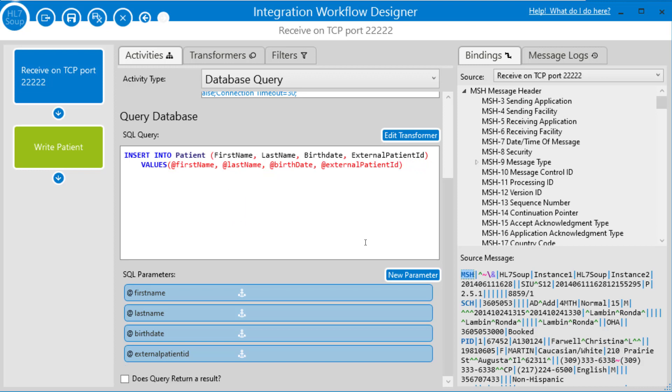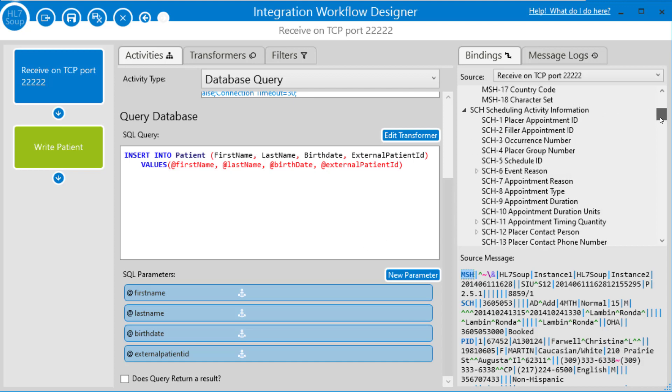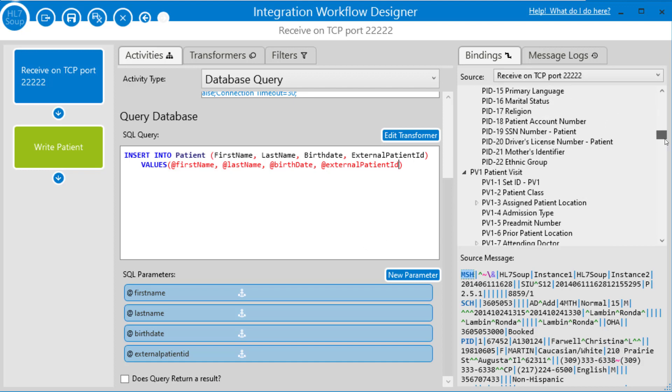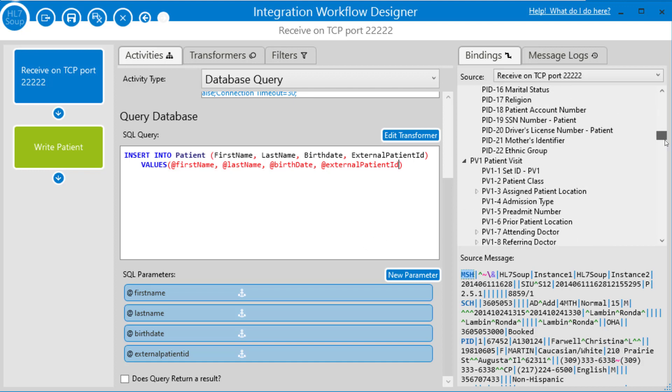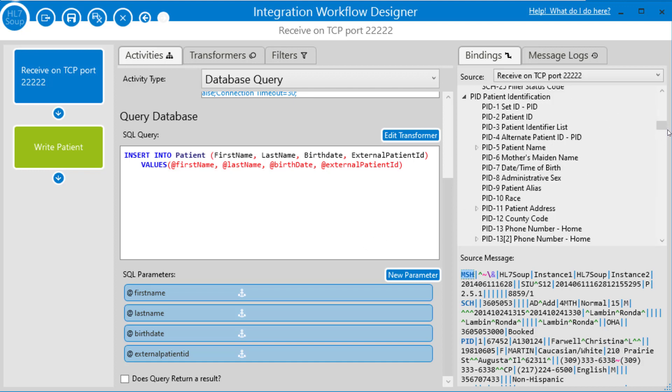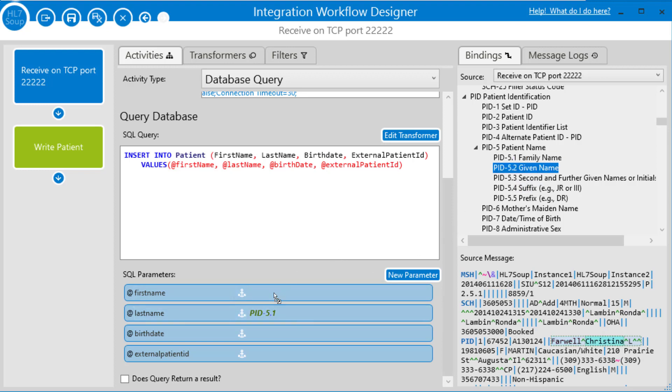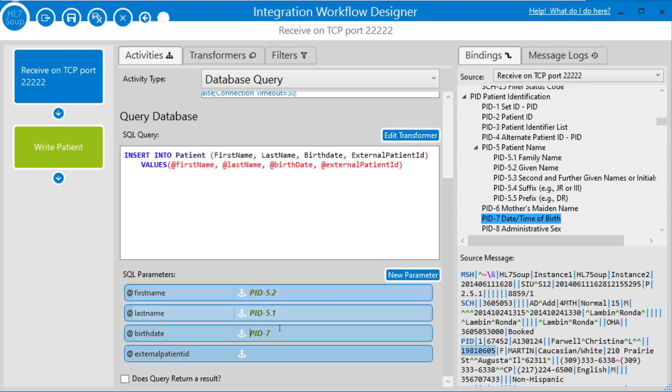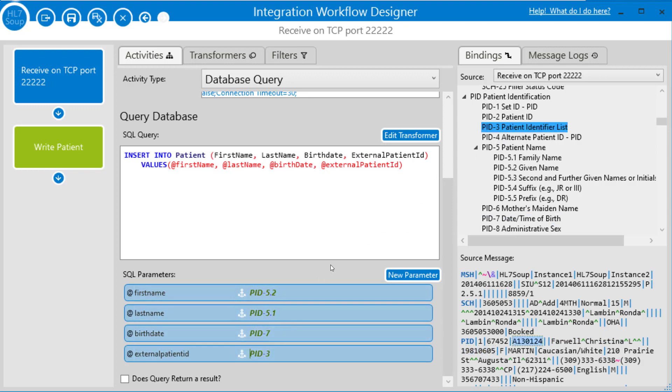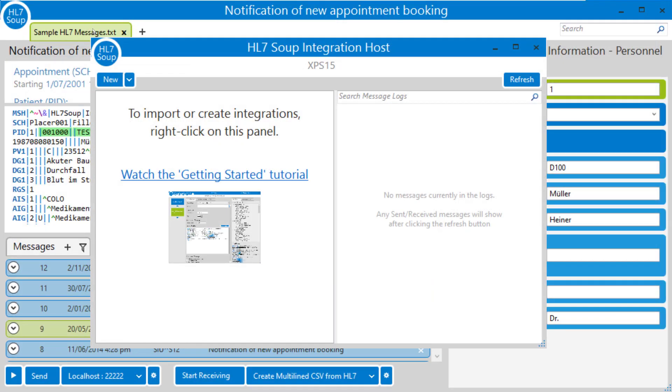And now I just need to populate the values of these parameters. So because we added in the message template earlier, I can just use the binding tree here and find the fields that I'm after. So we wanted the patient's name, expand that, drag the family name to the last name field, drag given name, and the date of birth. And we were using the PID3 for our patient ID. Okay. That's the super basics done. Let's save and close. And I'm going to give this a quick try at this stage.